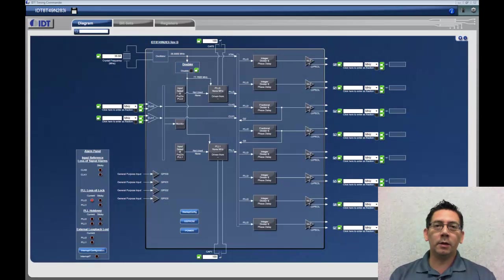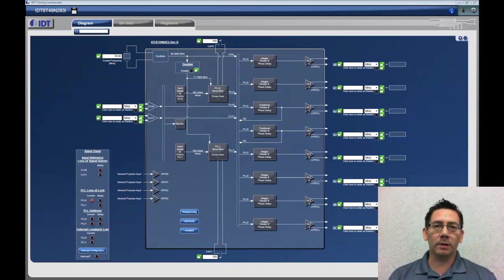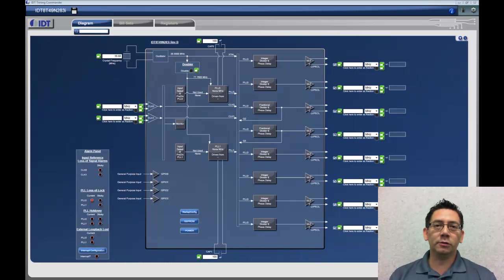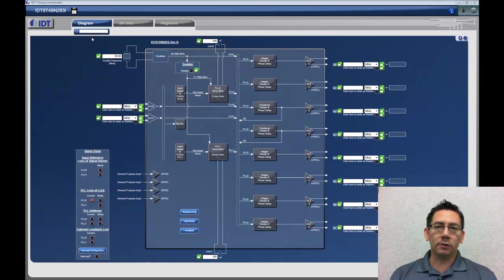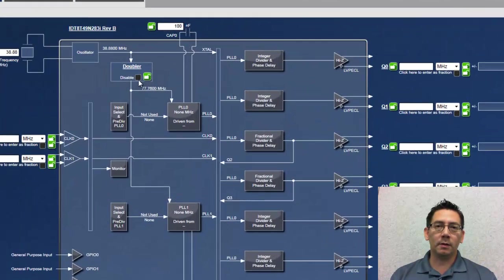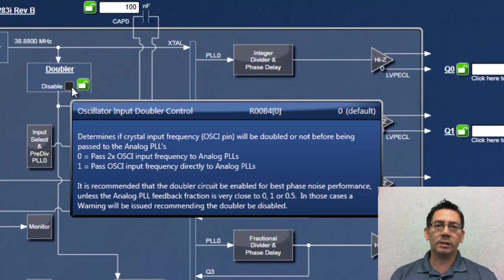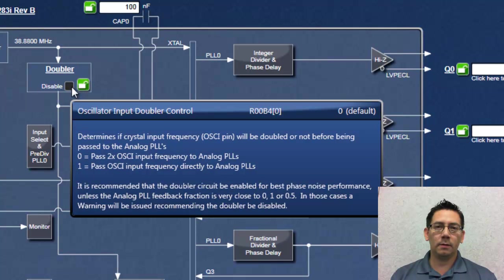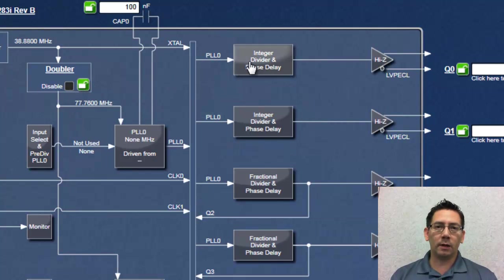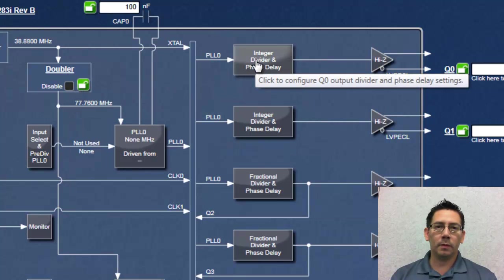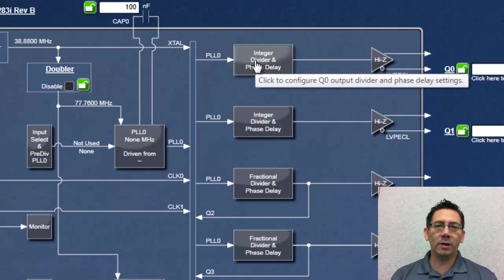Timing Commander provides complete documentation that allows users to understand the function of each setting without having to consult the datasheet. As the user hovers over an element, be it a specific setting or a functional block, a tooltip containing detailed information appears.